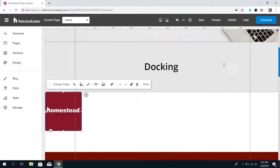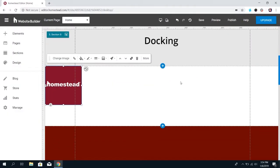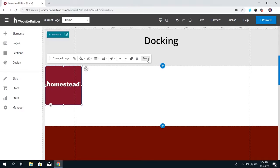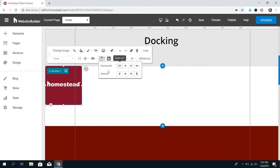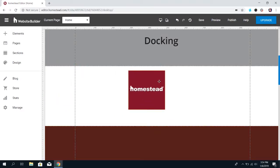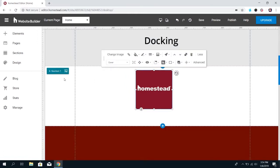One thing to mention: you can't just have the image in the middle of the page and then choose dock left — it's not going to work. You kind of have to do half the work by putting the element over to the side to begin with.